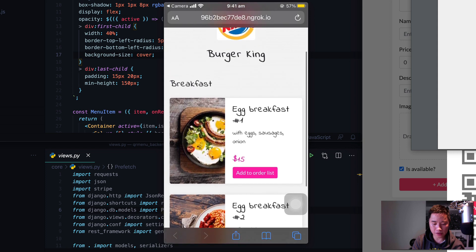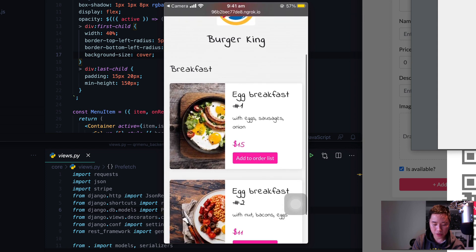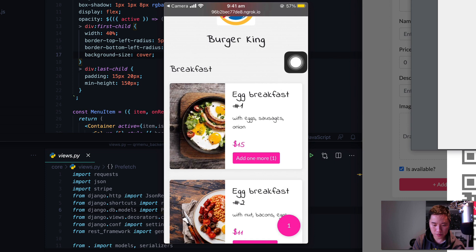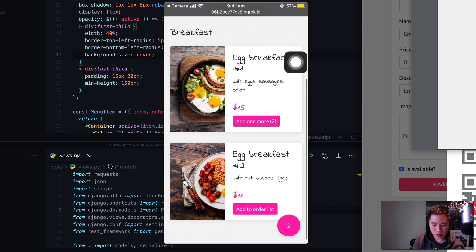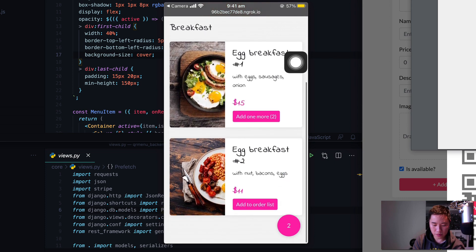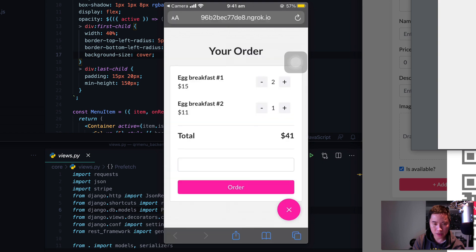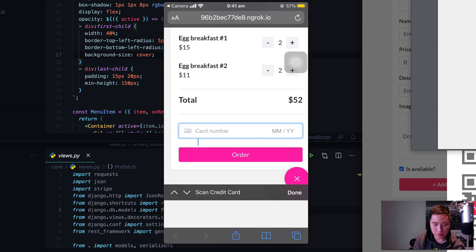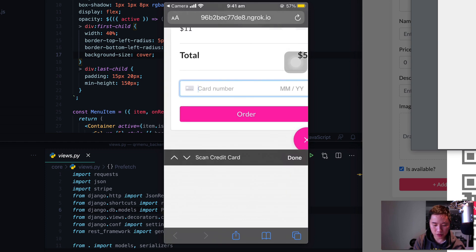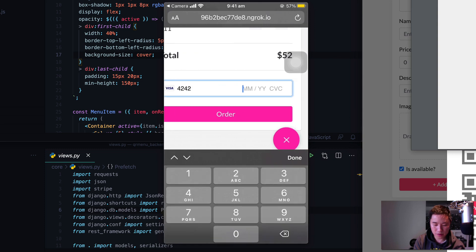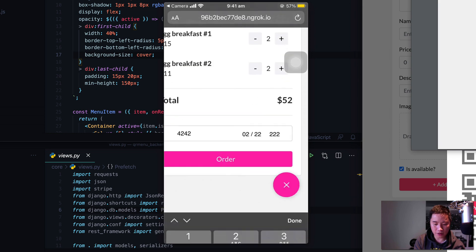For example, I can add this one, one and two, and another one for Egg Breakfast. I can make the order. In here I can increase the quantity, and if I'm happy I'll just enter my credit card just like that and hit order.